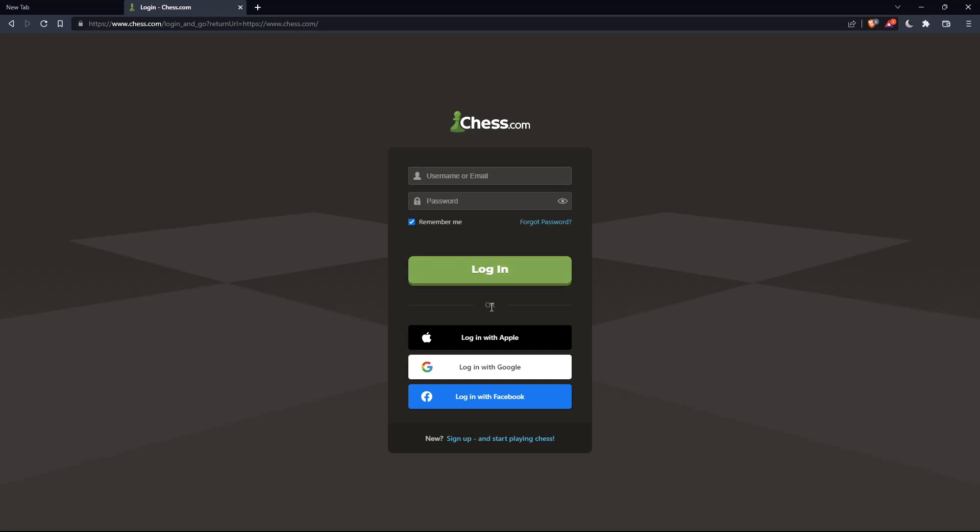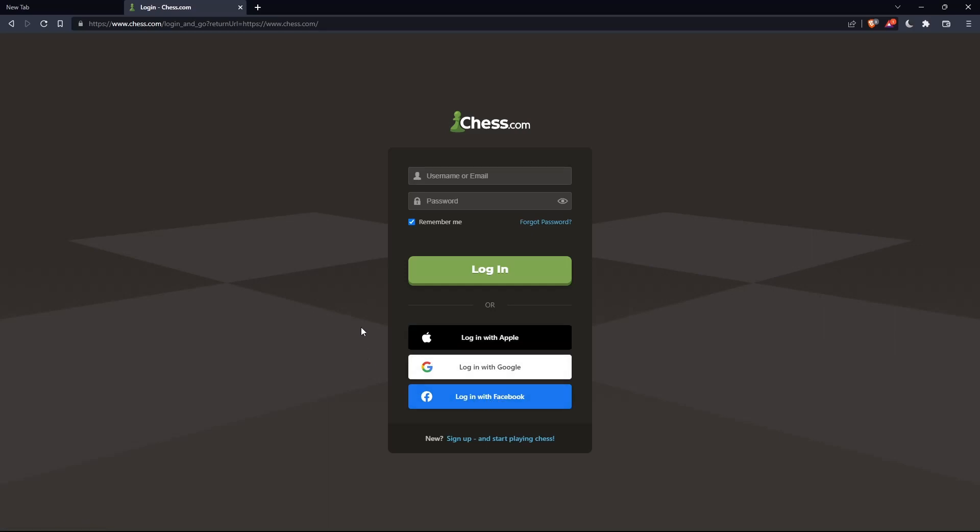You can even log in with your Apple account, Google account, or Facebook account if you don't want to go through all the steps of logging into your account.